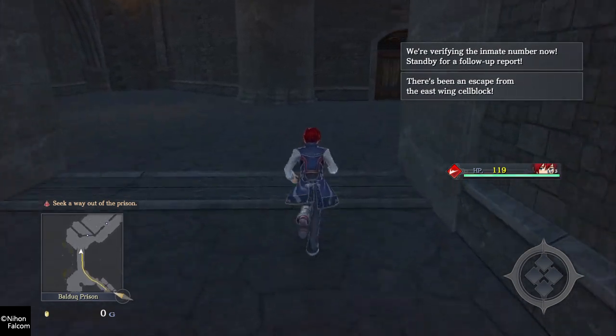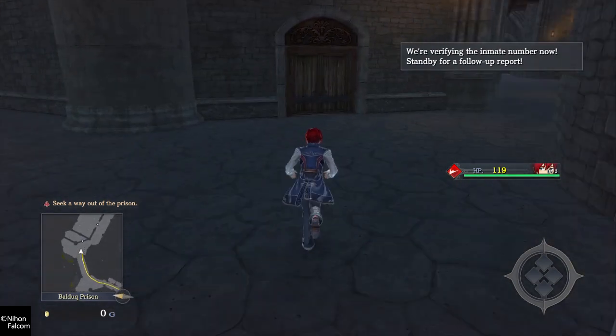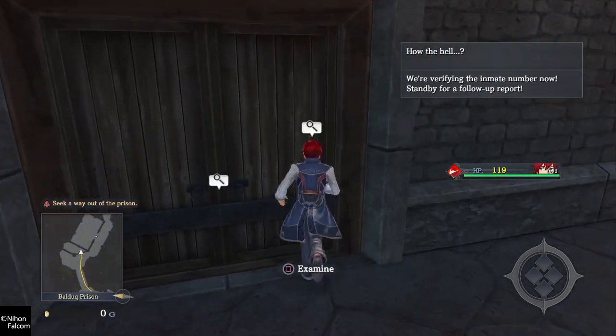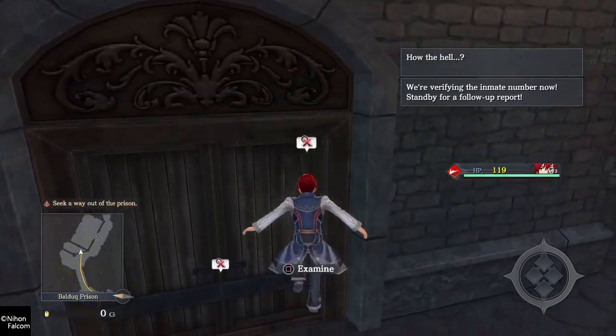We're verifying the inmate number now. Stand by for a follow-up report. How the hell?